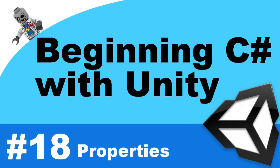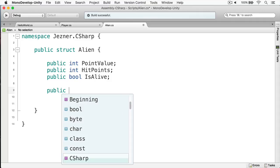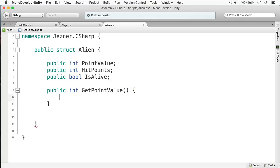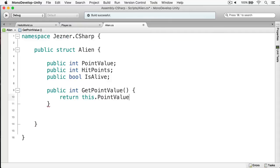Let's do this right now. Here I have my alien struct and I'm going to create my first getter for the point value. I'll give it a public access modifier, designate the return type as int, and call it GetPointValue with no parameters. I'm simply going to return the point value using 'this.pointValue'.